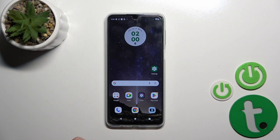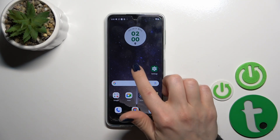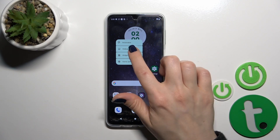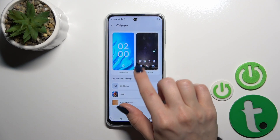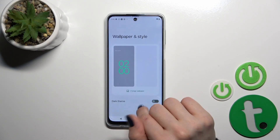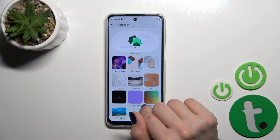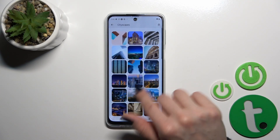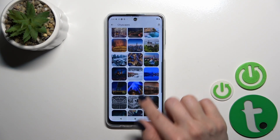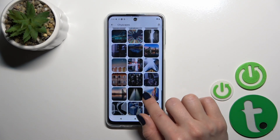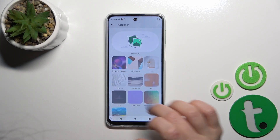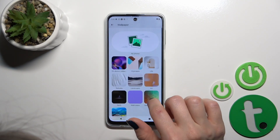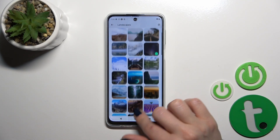There's also one more way to do that. Just hold the home screen with your finger for a while, tap Wallpapers, and in the same way, select one from the wallpaper folders and find the one you want to set as your lock screen.